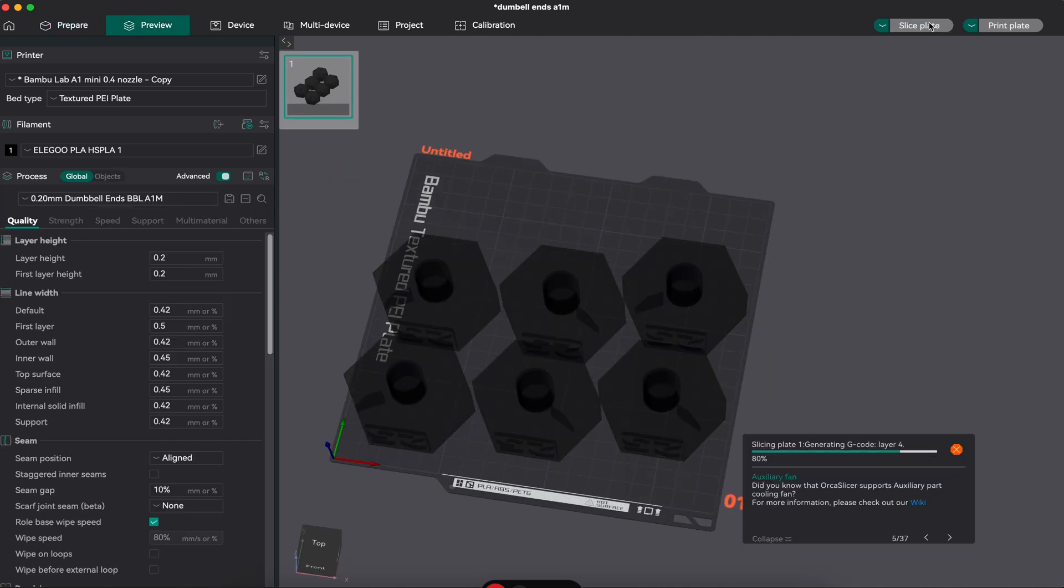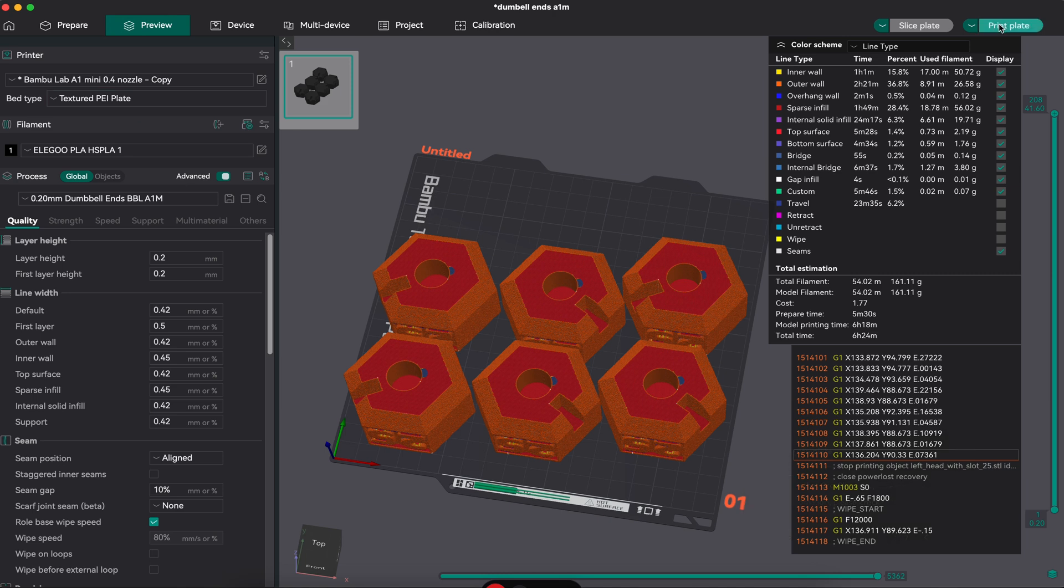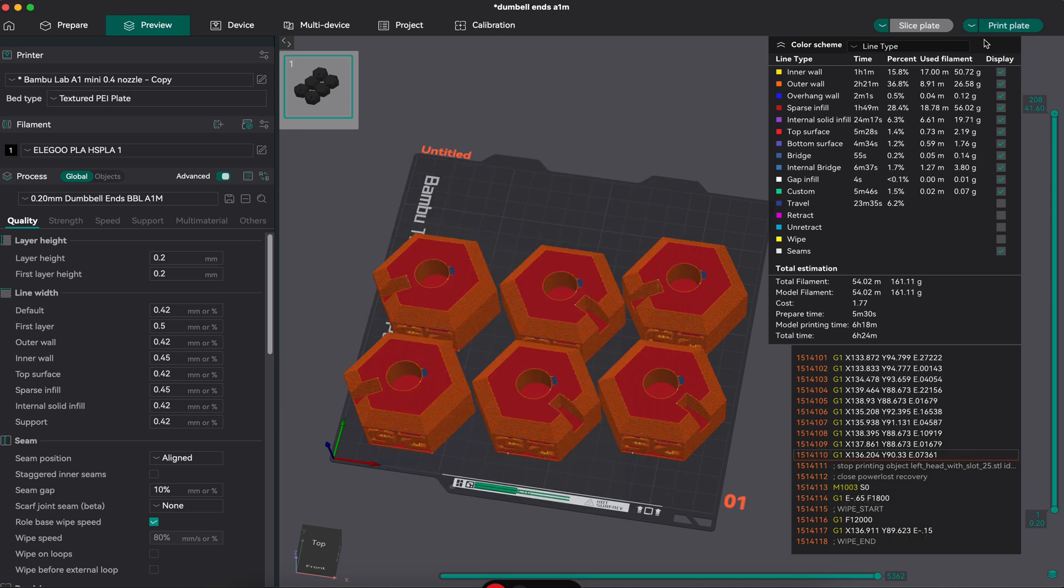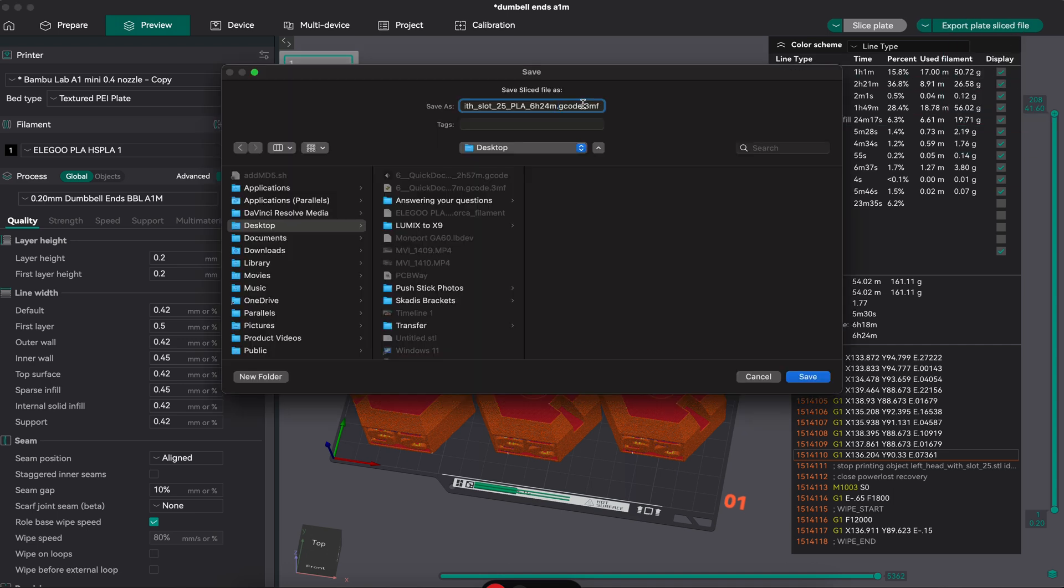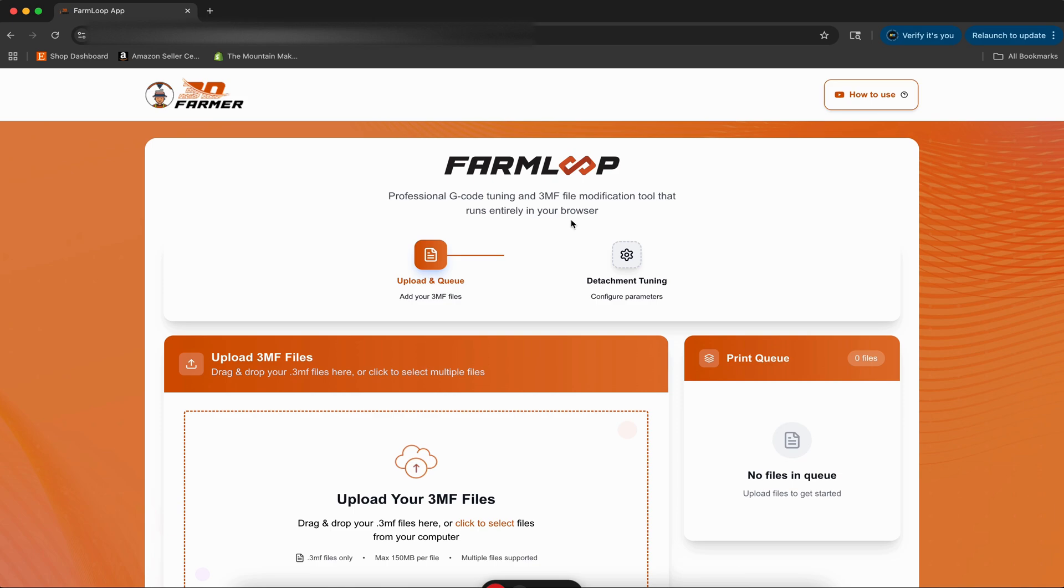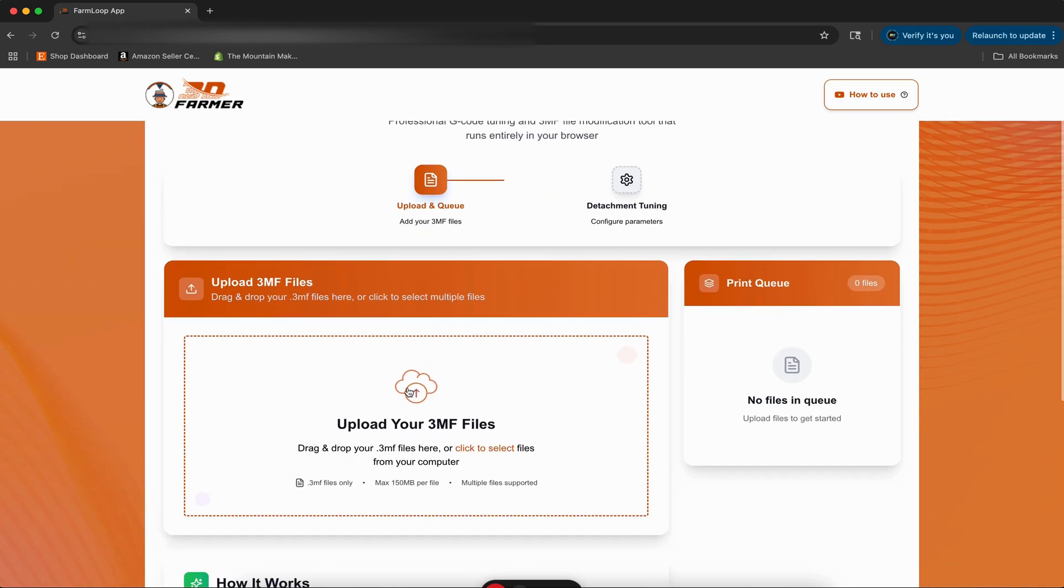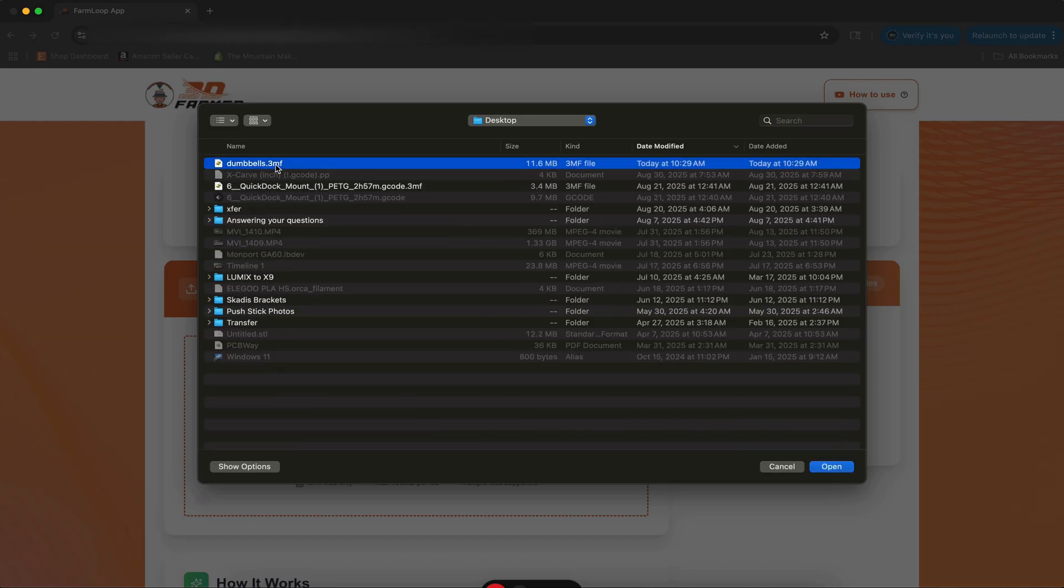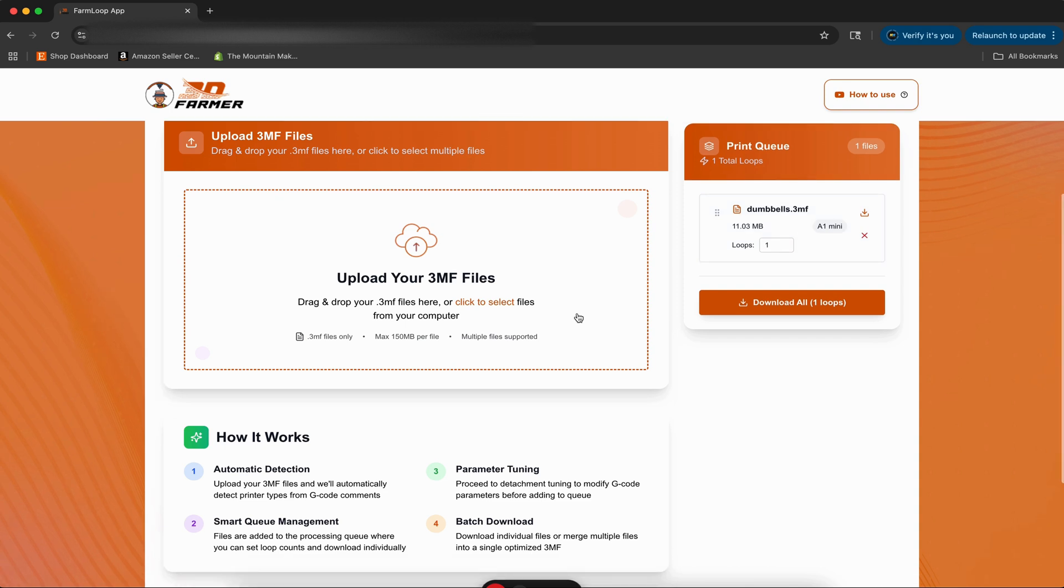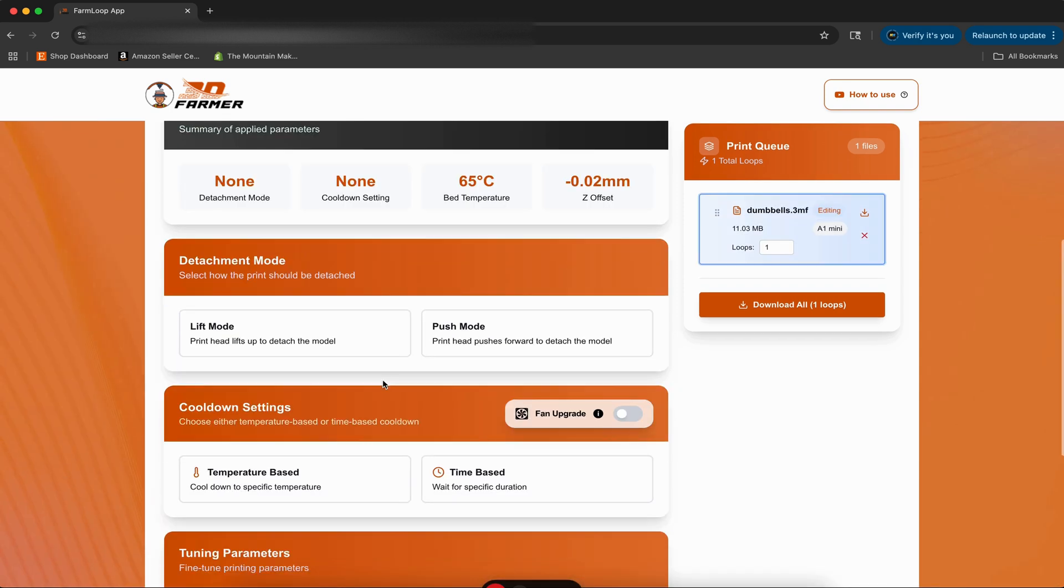There are some specifications that you can follow to make sure that you're not going to bump into anything, but for the purpose of this, this will be plenty of room in the back there. So we're going to slice our plate like normal, make sure we've got it set up with the filament that we want to use and with the build plate that we want to use. Instead of clicking on print plate like you normally would, we can go up to this part and export plate sliced file. When we do that, it'll allow us to come in here and download this 3MF file, which we can then import into FarmLoop. I'm just going to call this dumbbells, use 3MF, then we can go back into FarmLoop and upload our files and choose dumbbells.